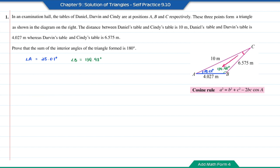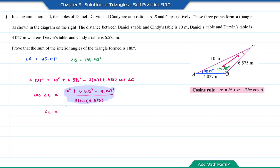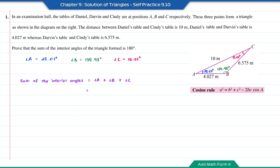As for angle C, it is opposite to the length of AB. So using the cosine rule, it will be 4.027 squared plus 6.575 squared minus 2 times 10 times 6.575 times cos angle C. Cos angle C will be 10 squared plus 6.575 squared minus 4.027 squared, divided by 2 times 10 times 6.575. The answer for angle C will be the inverse cosine of this part, which is equal to 15.01 degrees. So the sum of the interior angles will be 25.01 plus 139.98 plus 15.01, which is equal to 180 degrees.